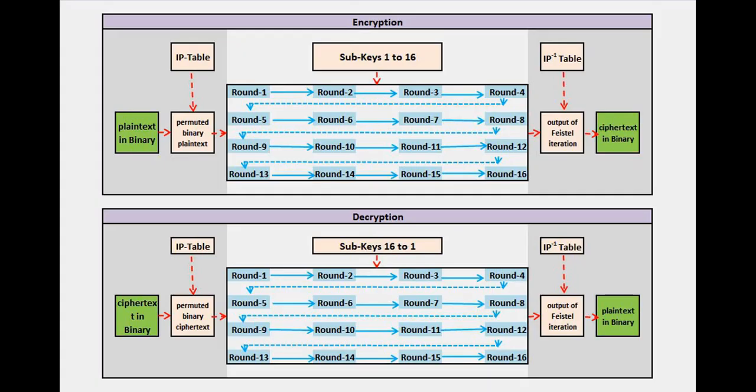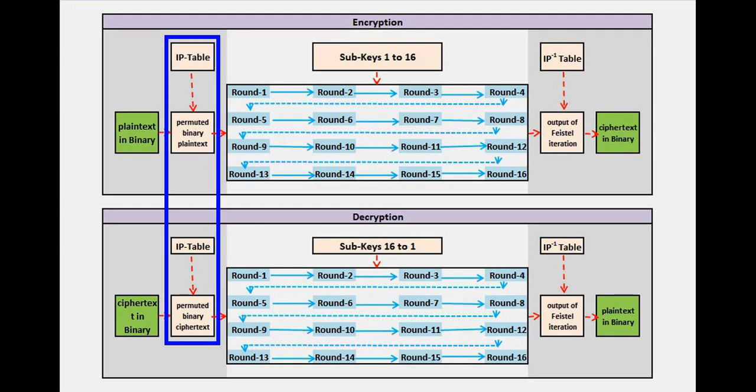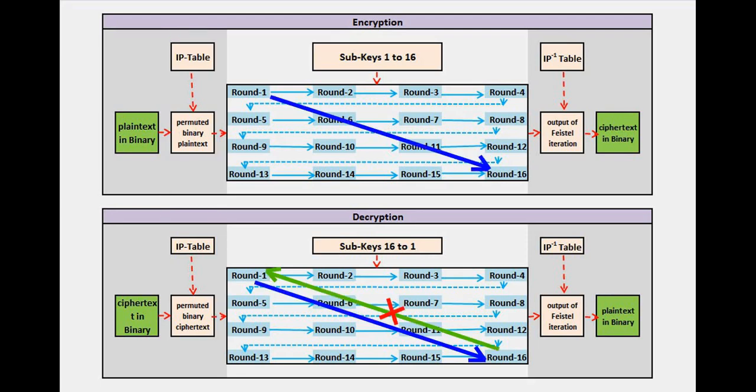The decryption process is not any different from what we did during encryption. Even here, we begin with IP permutation of the input text, then split it into two halves and all the remaining steps are same as what we did for encryption. Simply because this is decryption, we are not going to reverse the steps like moving from round 16 to round 1.